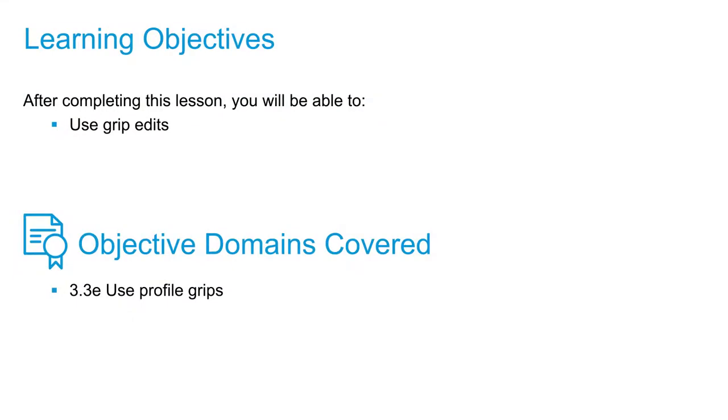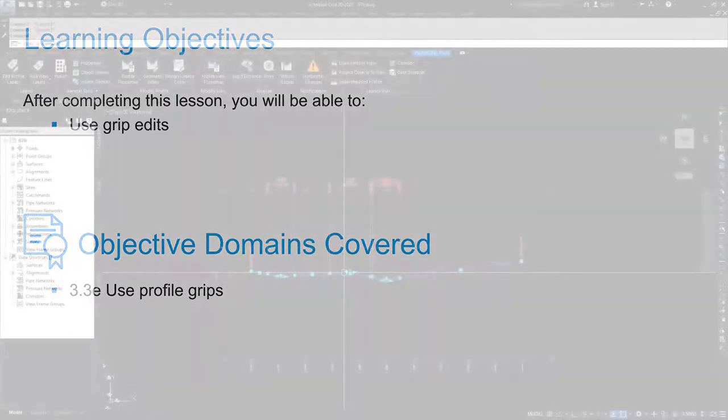In this video, we're going to address the last editing method available for profile creation: editing using grip edits.